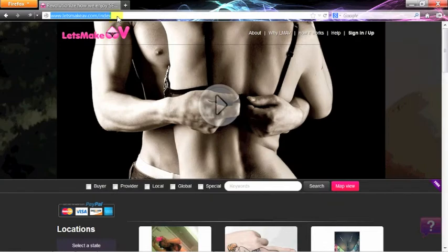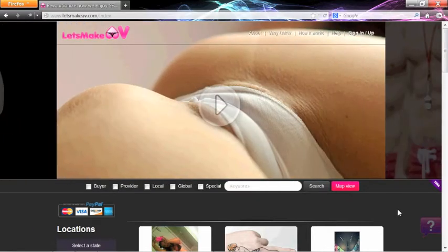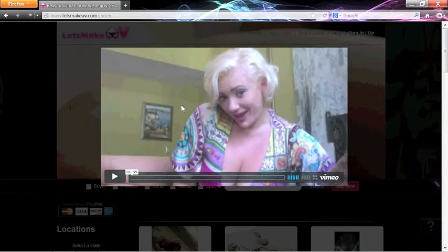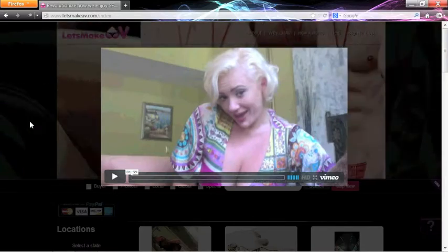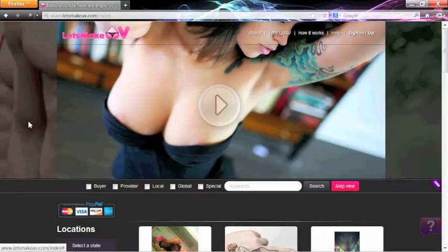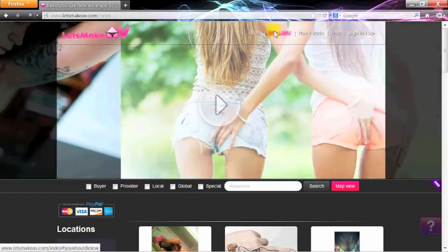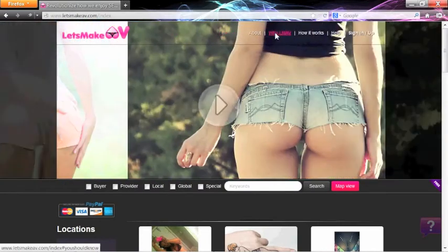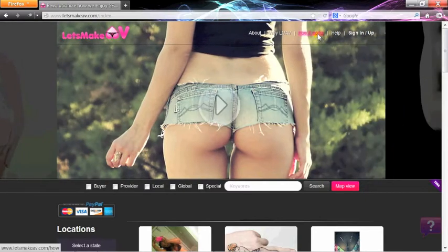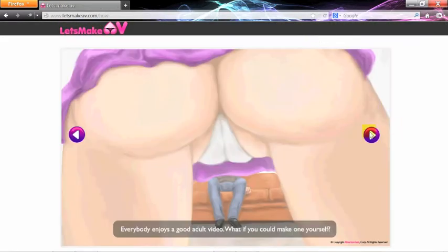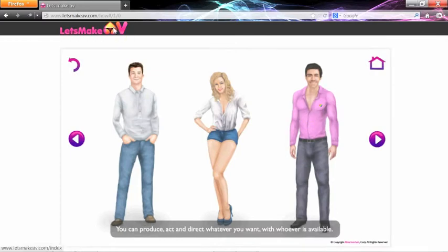On our front page, you'll see a brief video introduction that gives you a pretty good idea how you can use Let's Make AV. In the right-hand corner, you'll find a link to our About page and why to use Let's Make AV. Next to that is our How It Works slideshow, featuring fun illustrations that take you step-by-step through the process.